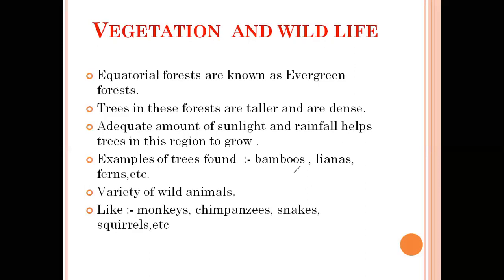For example, take Assam or Arunachal Pradesh in the northeastern part of India — this area receives heavy rainfall and sunlight throughout 365 days, so you will find these kinds of trees there. A variety of wild animals like monkeys, chimpanzees, snakes, and squirrels are found in such dense evergreen forests. Since it is a very dense forest, you find these animals living there. If I give you an example from a movie, Mowgli — everybody has seen that movie. He used to live in a jungle with dense forest, and that is exactly what an evergreen dense forest looks like.